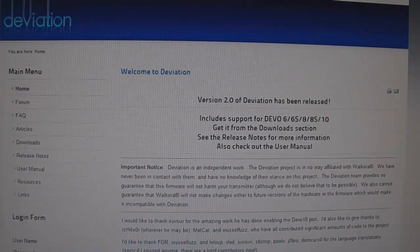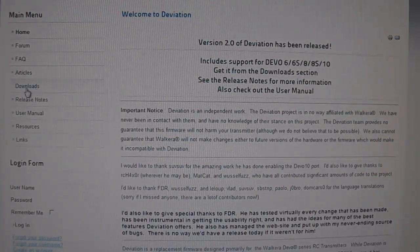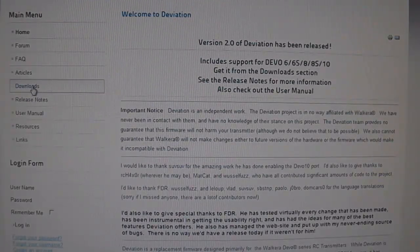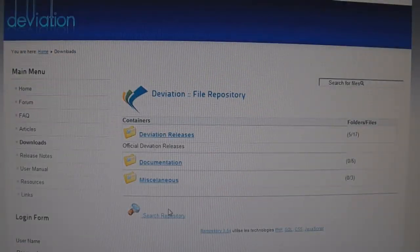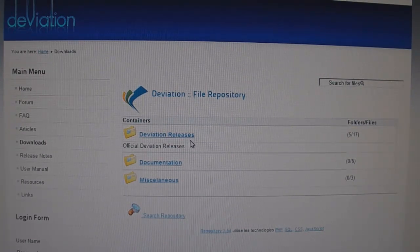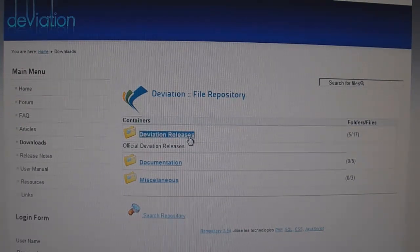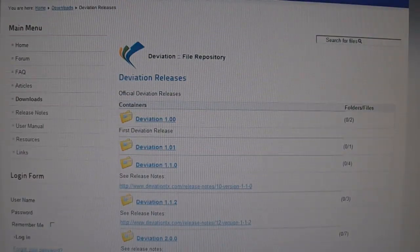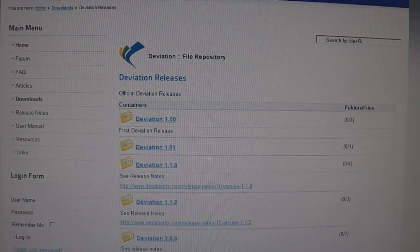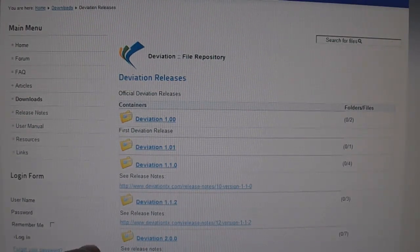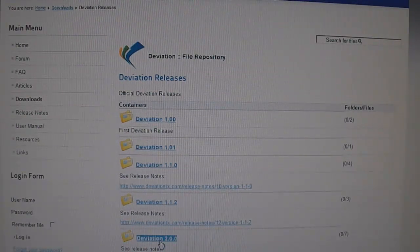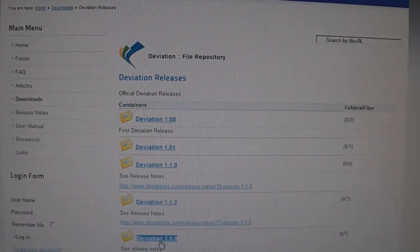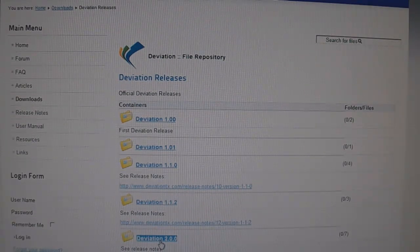On the home screen, you want to go to downloads here. On downloads, you want to go into deviation releases, and you want to go to deviation 2.0.0.